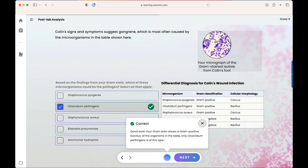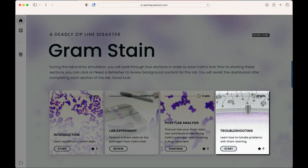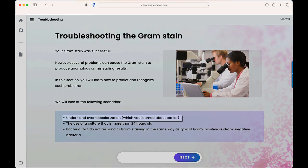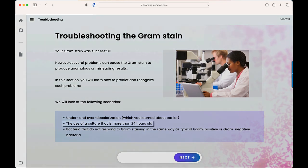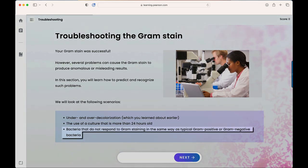Now we'll return to the dashboard to show the final stage of the lab: troubleshooting. In the troubleshooting section, students will learn how to handle problems that can cause the gram stain to produce anomalous or misleading results. On the initial screen, students will look at the scenarios of over and under decolorizing, the use of a culture that's more than 24 hours old, and bacteria that do not respond to gram staining in a typical way.